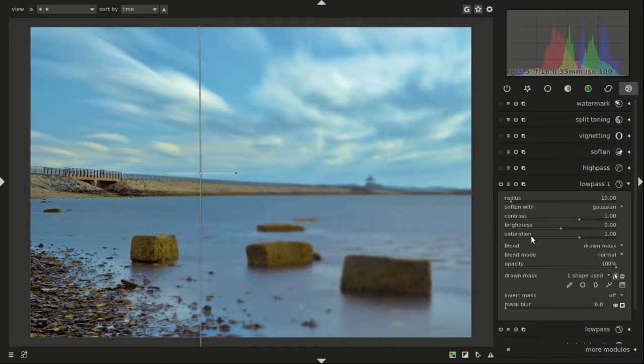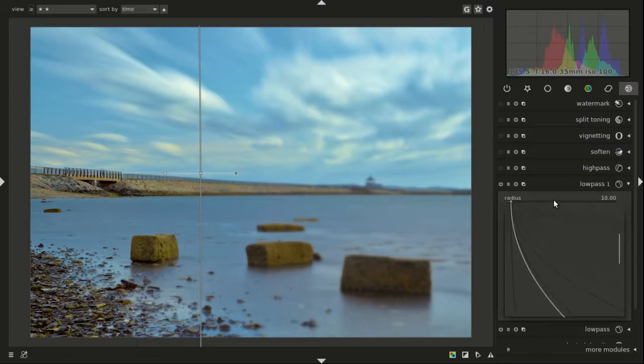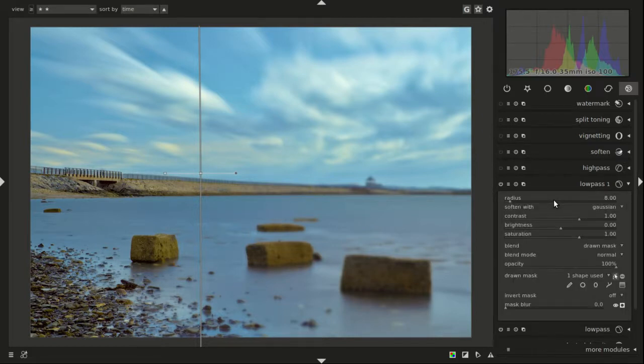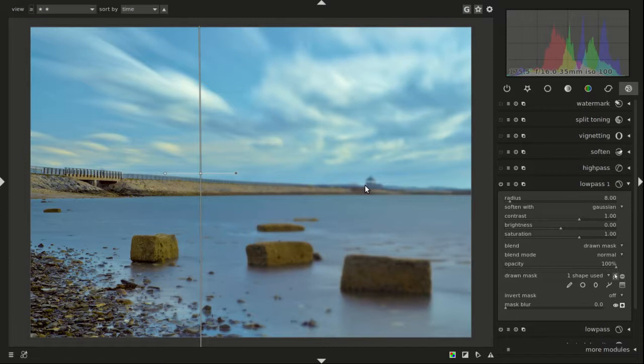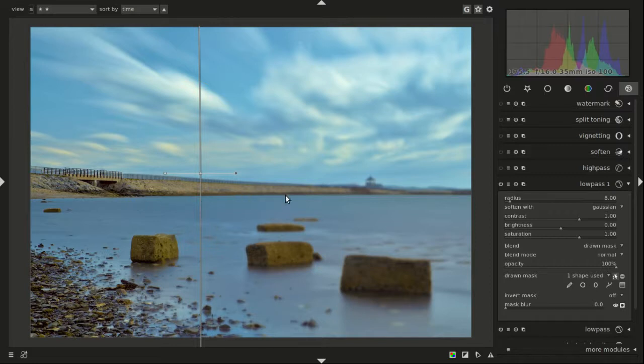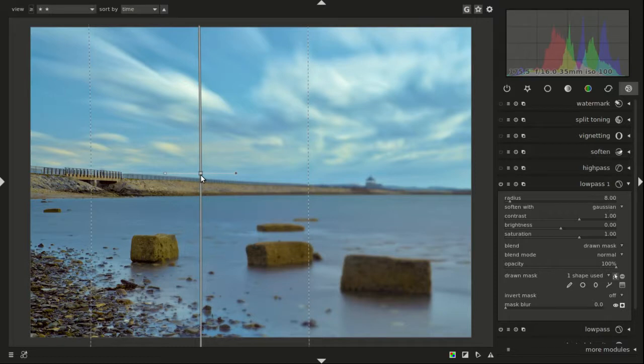So I think I'm going to change my radius to 8 and that might be better. But what I need to do is just sort of blur this area here and the gradient's not getting it done.